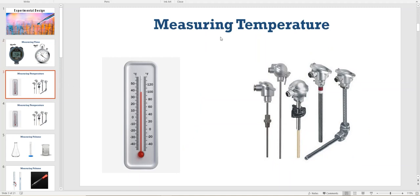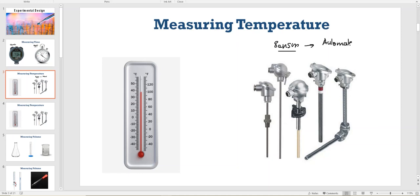Moving to measuring temperature. The first apparatus is called a thermometer. There are various types of thermometers — mercury thermometer and alcohol thermometer — but just know that we use thermometers to measure temperature. There is also a sensor, which is used for automated sensing. That's what we use in industries, where there are thousands of places to measure temperature. We install sensors and they automatically transmit information to computers in the operators' rooms.